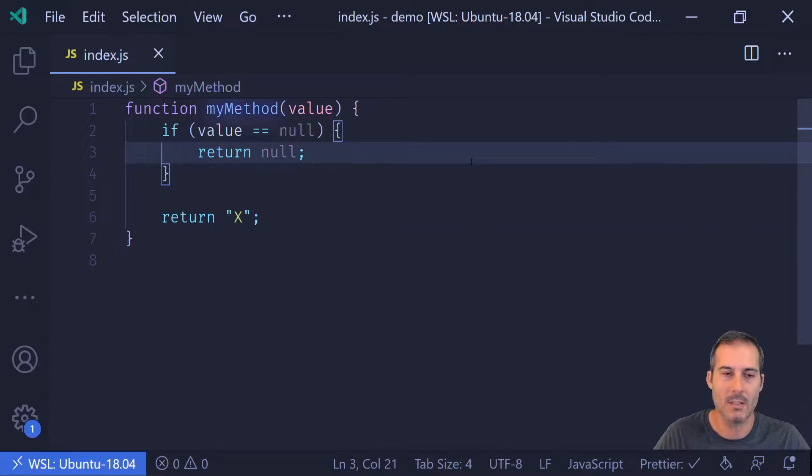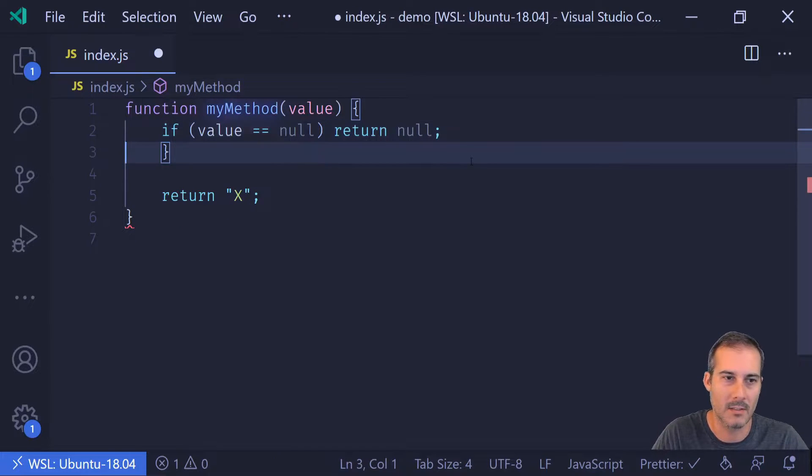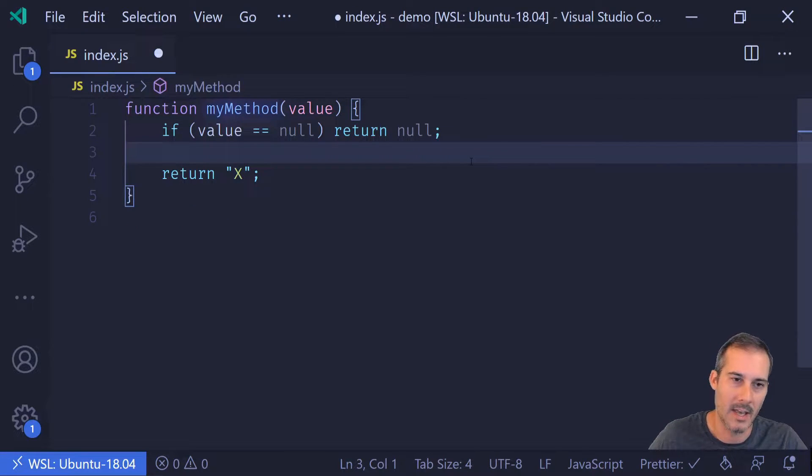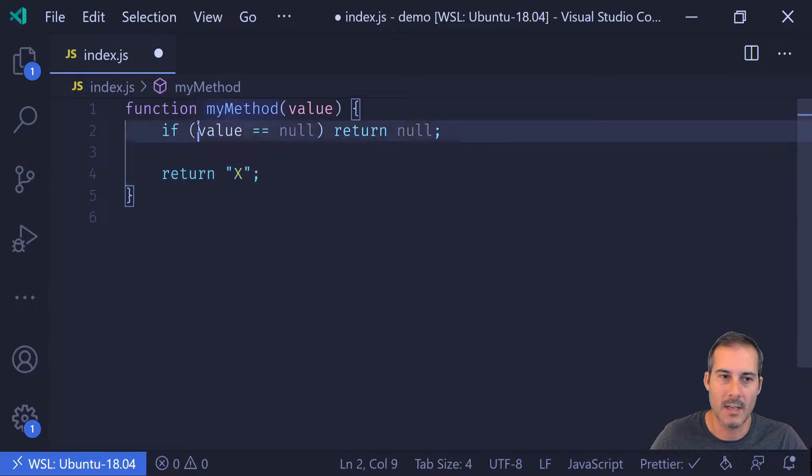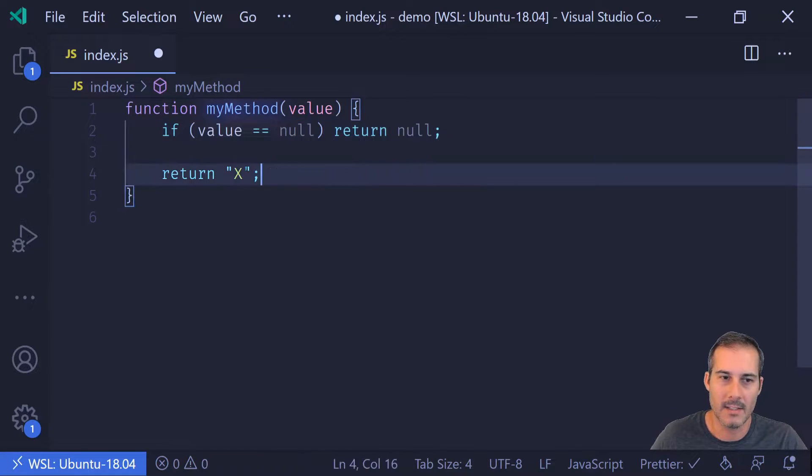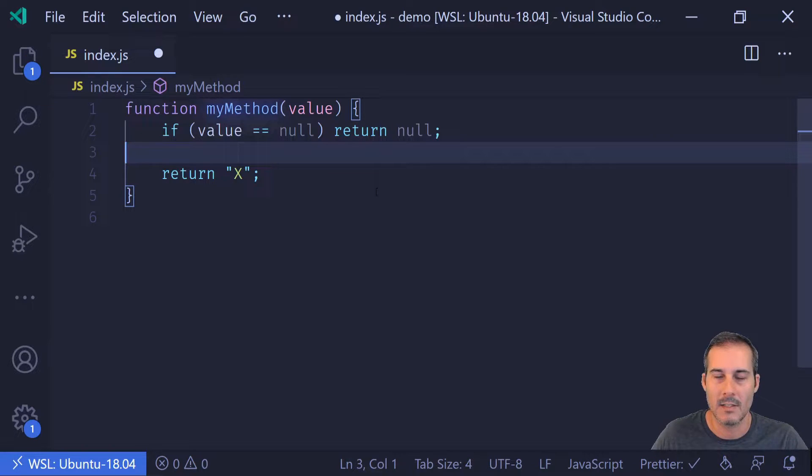And one thing you can do is just shorten this to look something like that. Now this is looking like a standard guard clause format. I can see if it's null, we're going to exit. So this code becomes a lot easier to read because of that. It's a lot shorter and there's a lot less indenting.